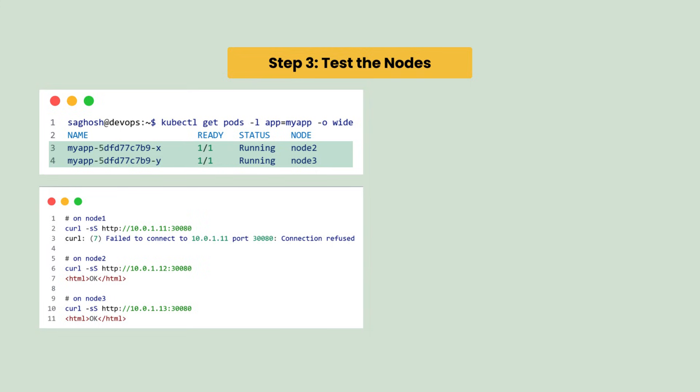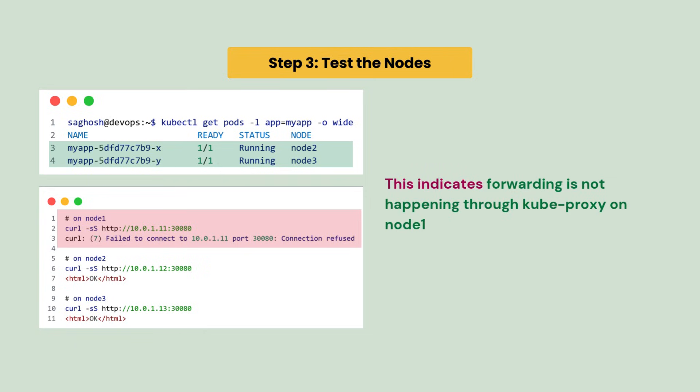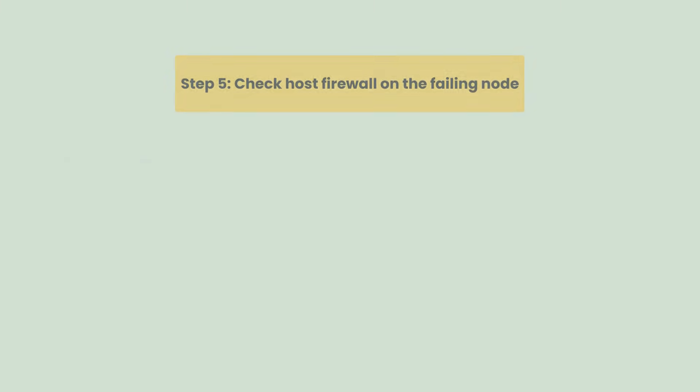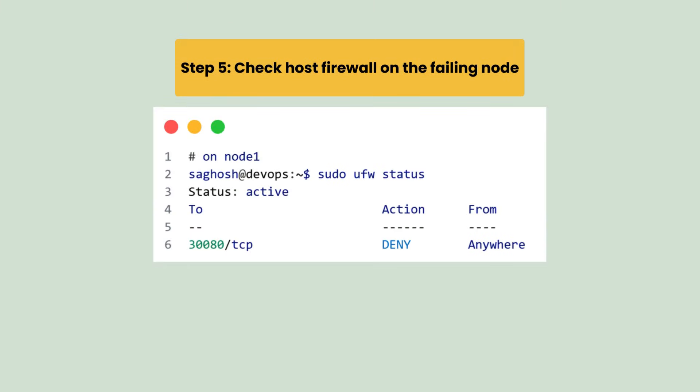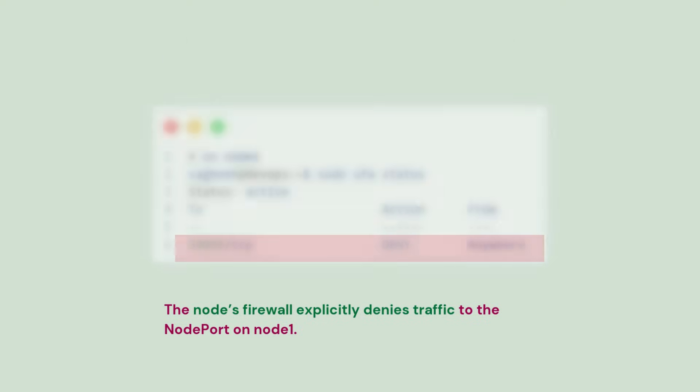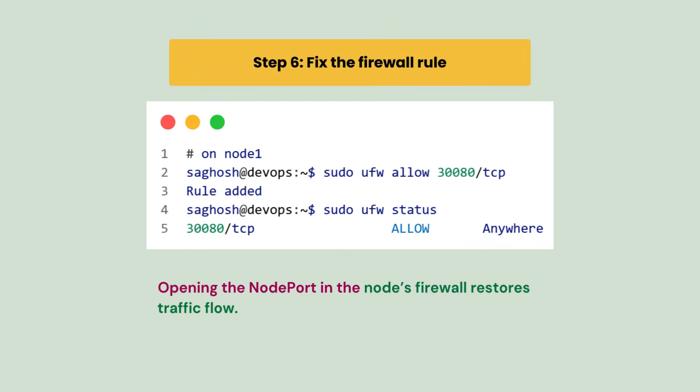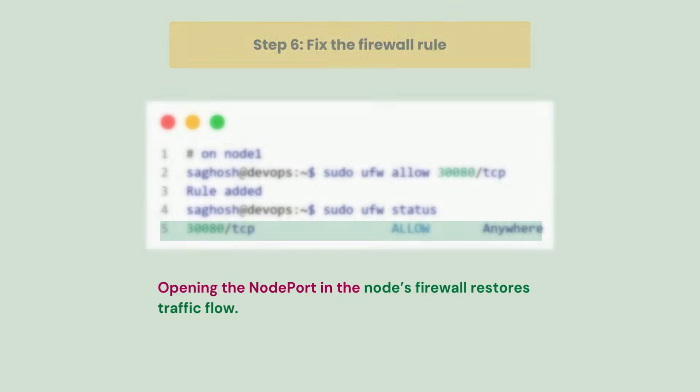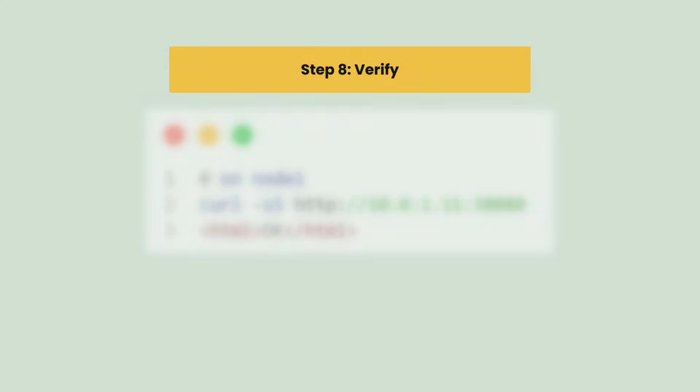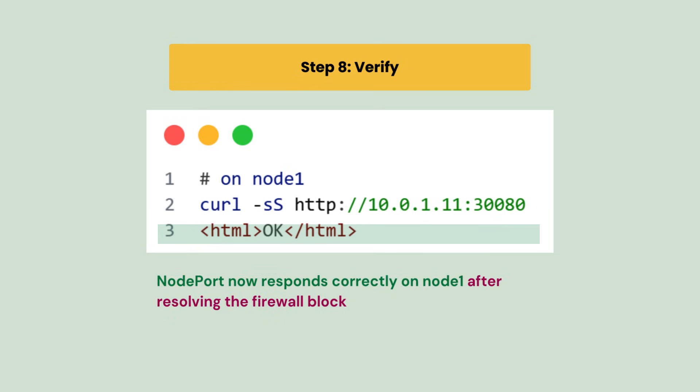After that we inspect the firewall rules on node 1 and we discover that port 30080 is explicitly blocked by a deny rule, preventing traffic from ever reaching kube-proxy. Finally we remove the deny rule and allow port 30080, and after retesting the NodePort works on node 1 as well, confirming the firewall was the root cause of this issue.